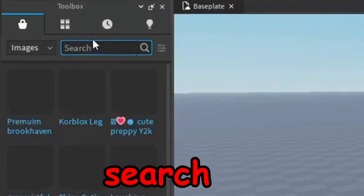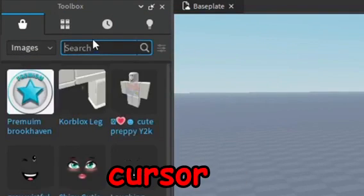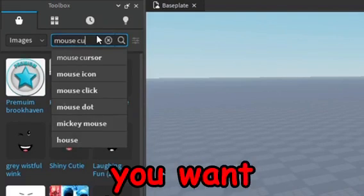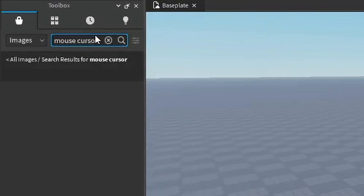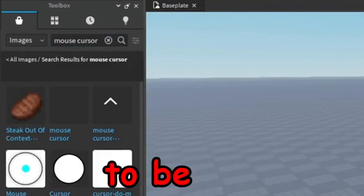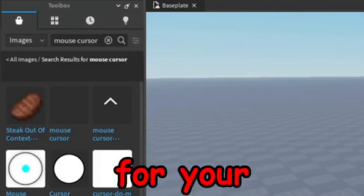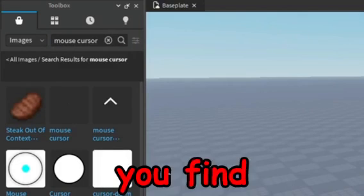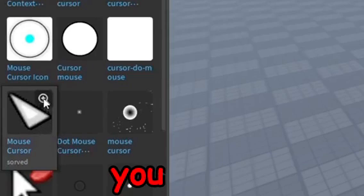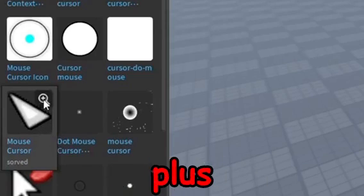You want to search up mouse cursor or search cursor if you want to, and you want to go ahead and find the image that you like to be the new cursor for your game. So once you find the image you want as the custom cursor, you want to go ahead and click the plus button.